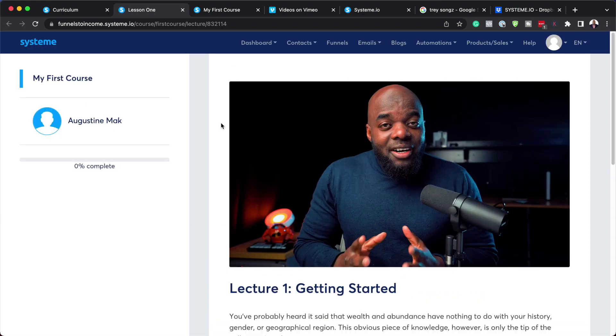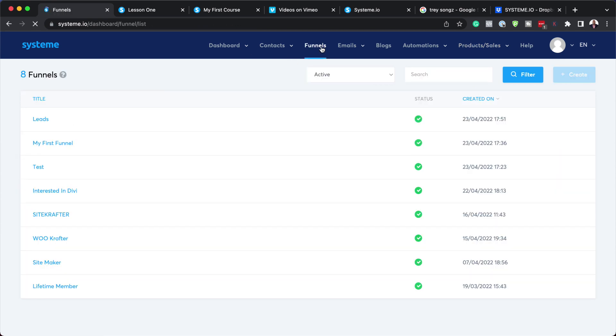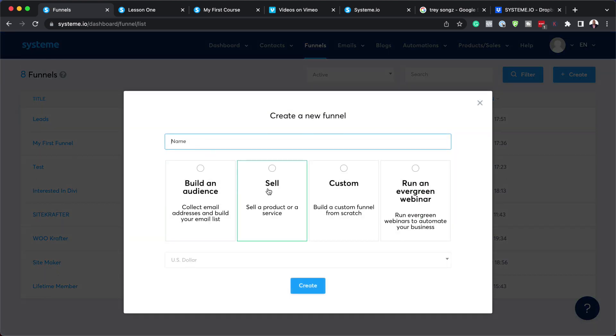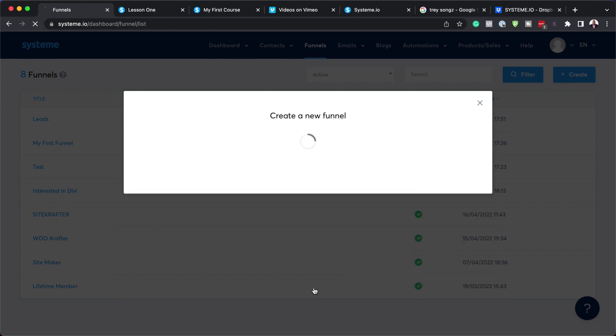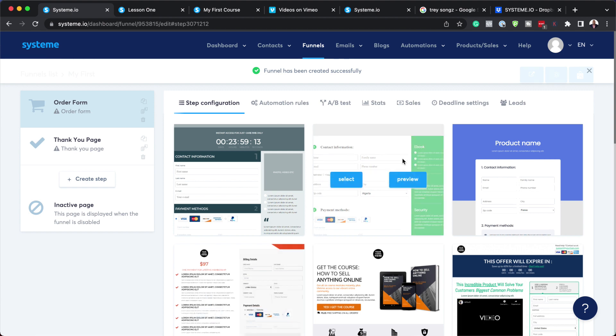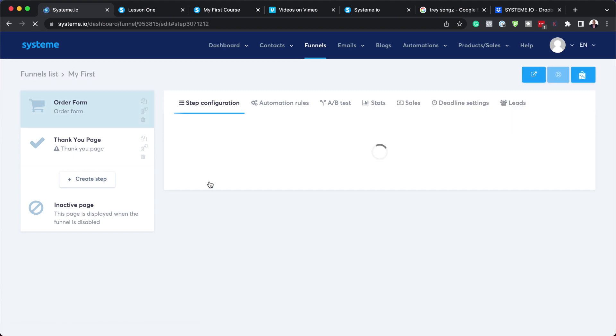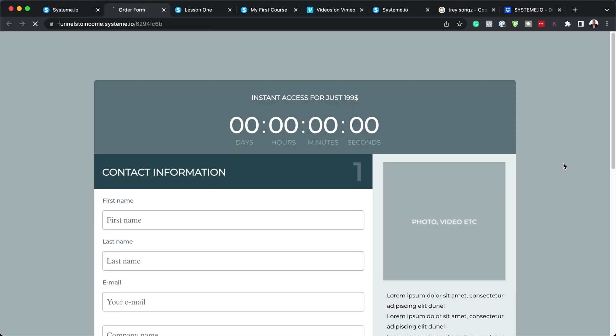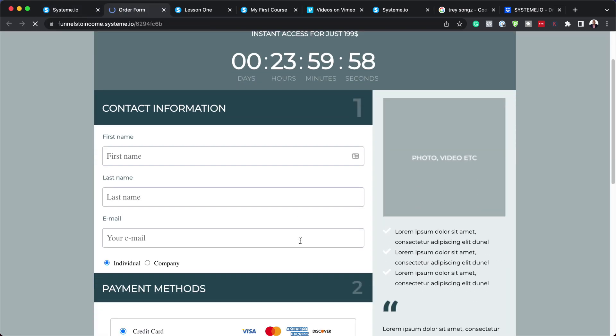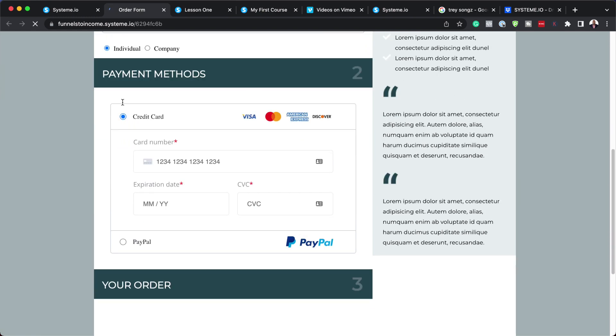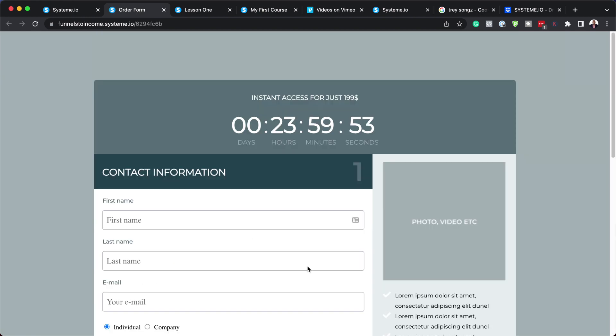Now that we have our course set, we need to set up our landing page. I'm going to come over here to my funnels and click here on create to create our funnel. This one here is going to be my first course because we need to sell this. Click on sell, and I'm going to leave this as United States dollar and hit create. This is my first course and this could be my landing page. I can take a quick view and this is what it looks like. It has all my details over here.